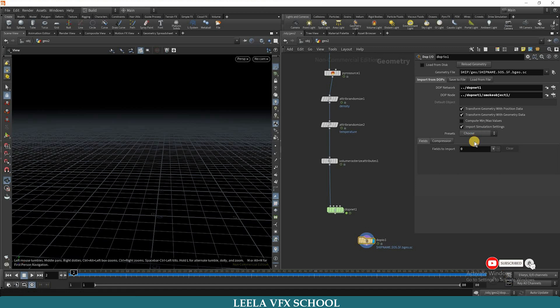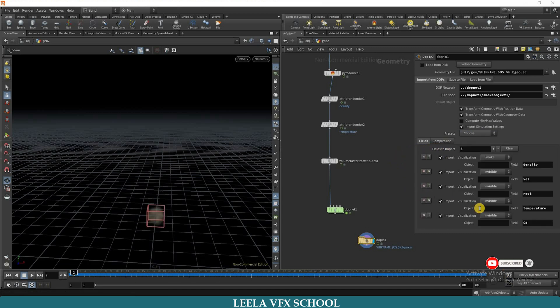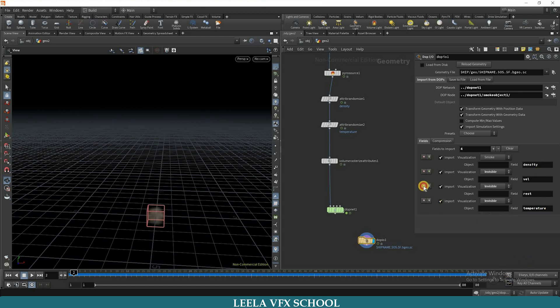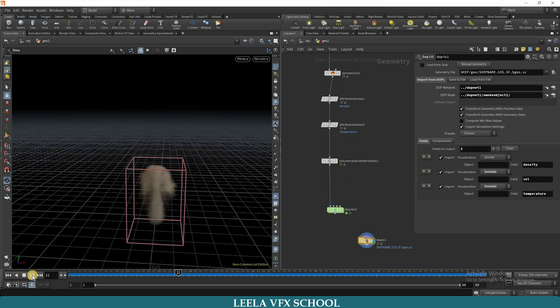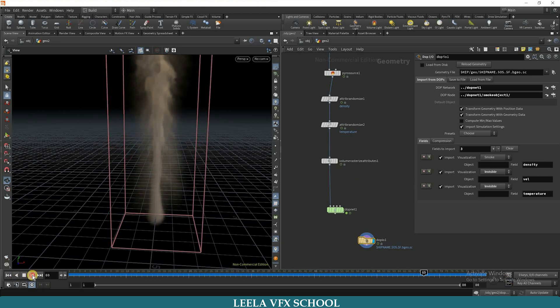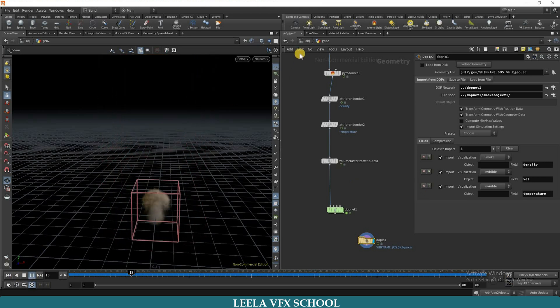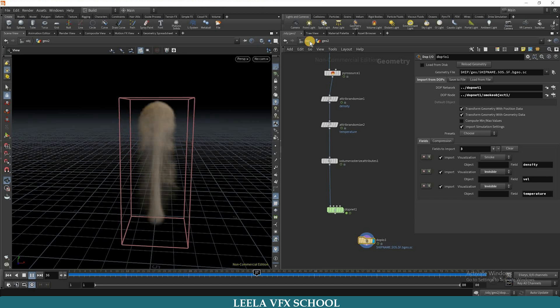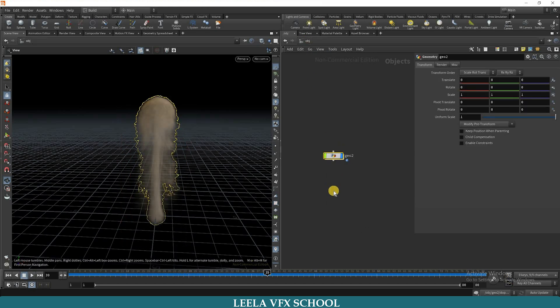And also here, and take smoke object. Choose preset as smoke. And here we have density, velocity, temperature, rest. We don't want rest and color. You can remove them. Next, hit the play button and check the smoke. So we are getting this kind of smoke.